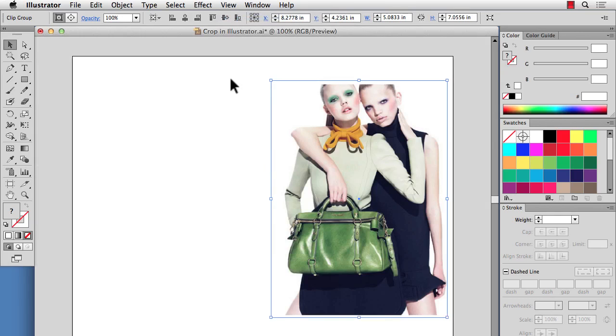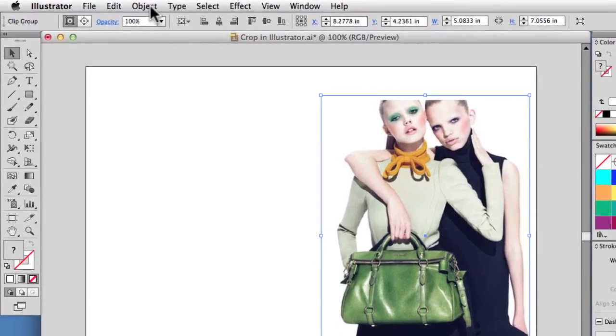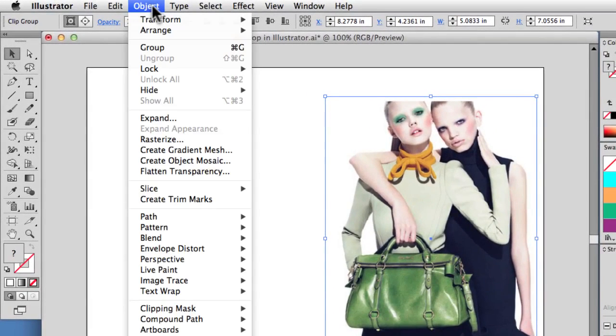So the next step to crop out all those extra pixels behind the mask is to go to Object, Flatten Transparency.